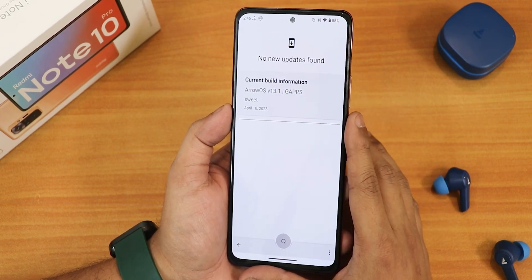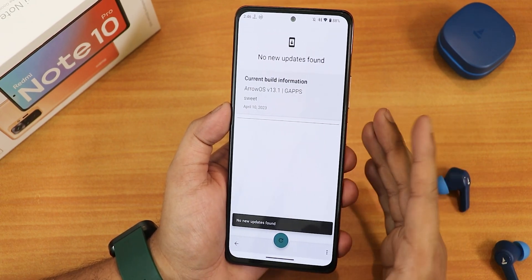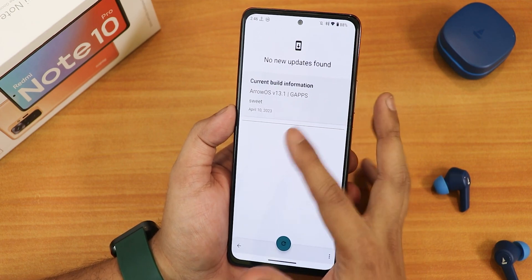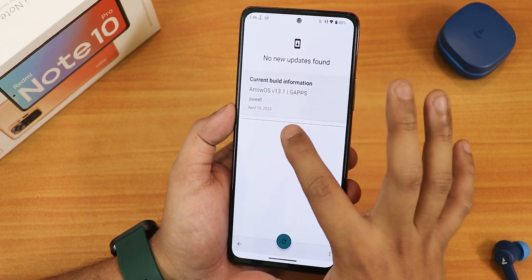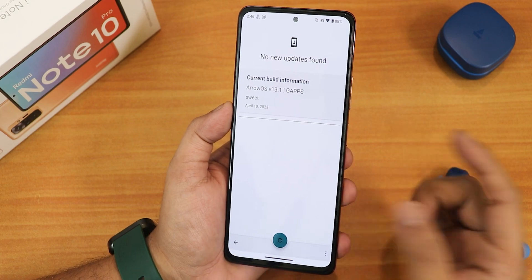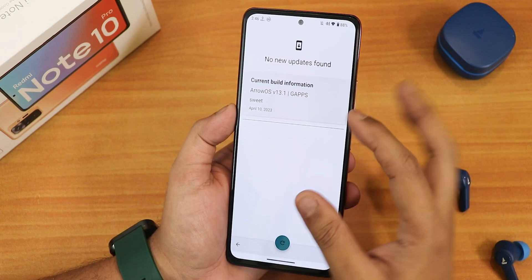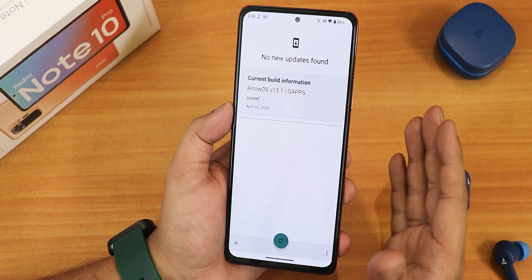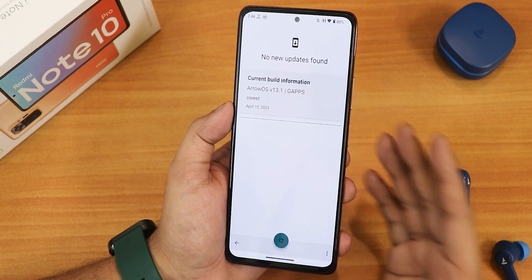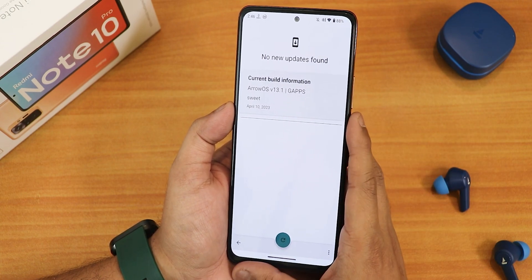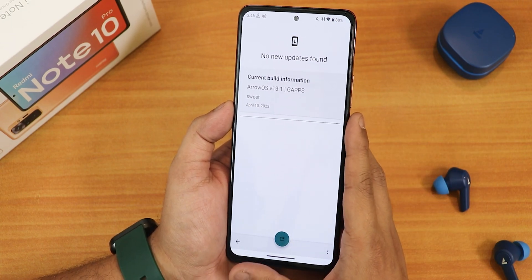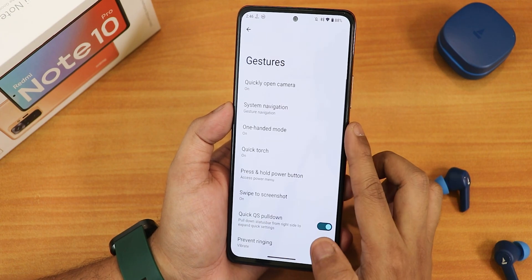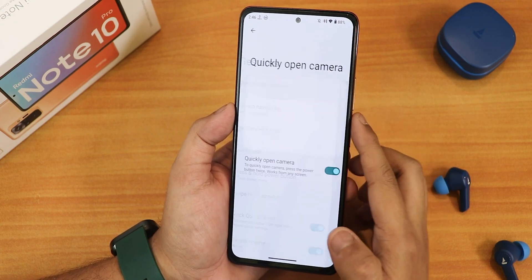In the update settings it shows AirOS version 13.1 Gapps and the current build. Whenever a newer update is available it will appear here. On the Redmi Note 10 Pro most users should be encrypted — I am encrypted as well — and you can install future updates directly from this updater.